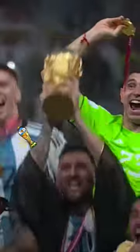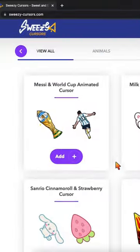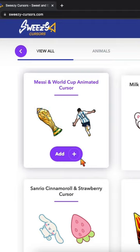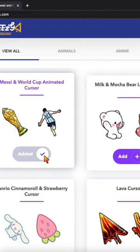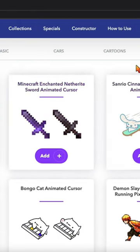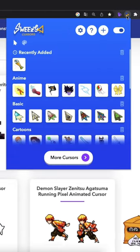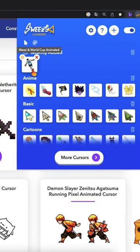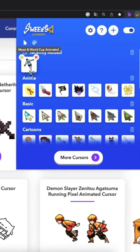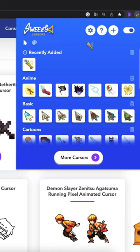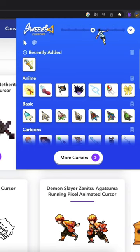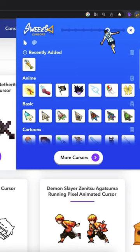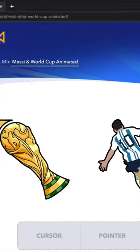Check out the Messi and World Cup Animated Custom Cursor. With this cursor, you'll feel like you're part of the winning team as you navigate your internet browser. It's the perfect way to add some excitement to your work or play, and it's sure to make you the envy of all your friends.